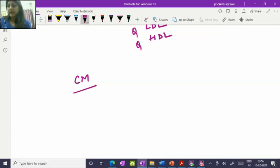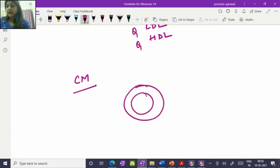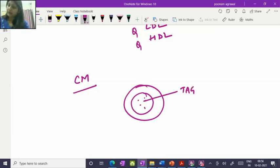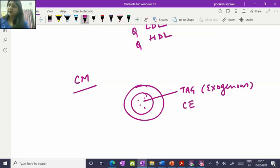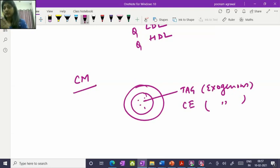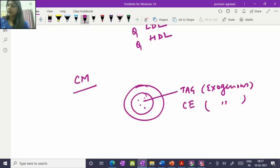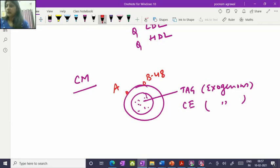When we say chylomicron, we come across a big, huge lipoprotein which has a lot of triacylglycerol — which is dietary or exogenous in origin — and also cholesterol ester, which is again exogenous. Whatever lipid we eat, the triacylglycerol and cholesterol ester are digested in the intestine and once absorbed in the GIT mucosa they are incorporated into the core section of the chylomicron. It is important to remember that we have ApoB48 and ApoE on the nascent chylomicron.